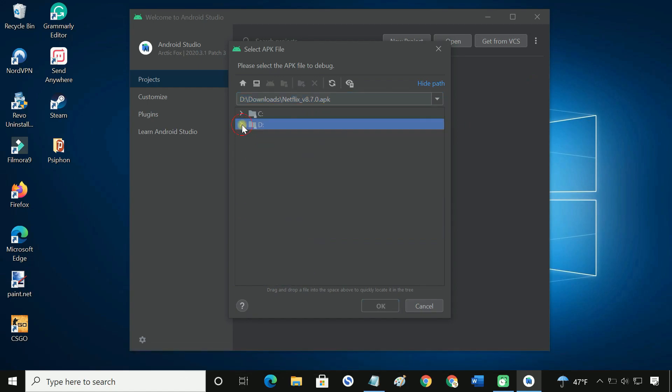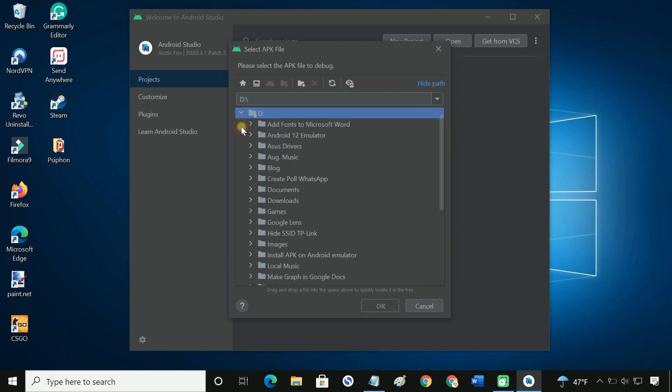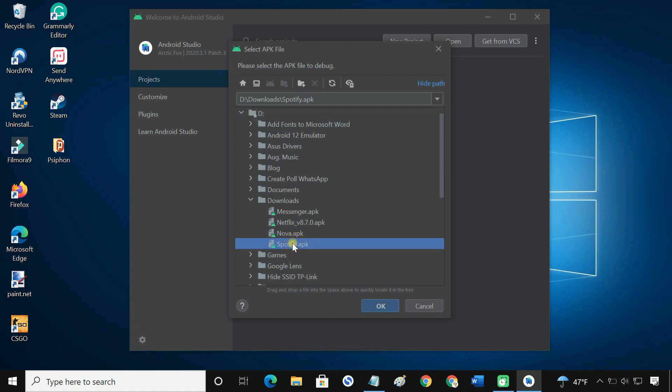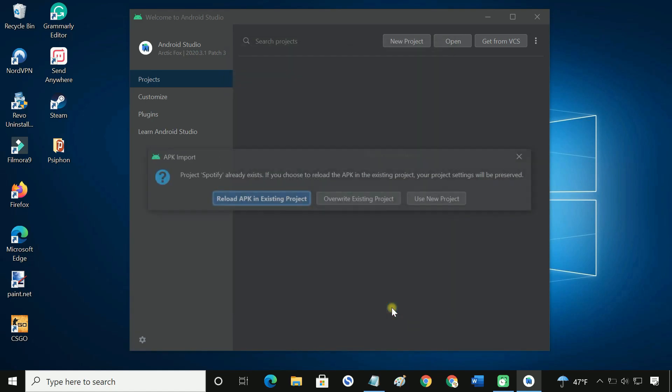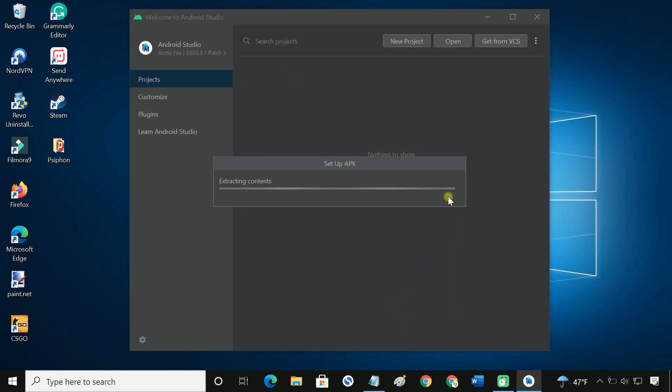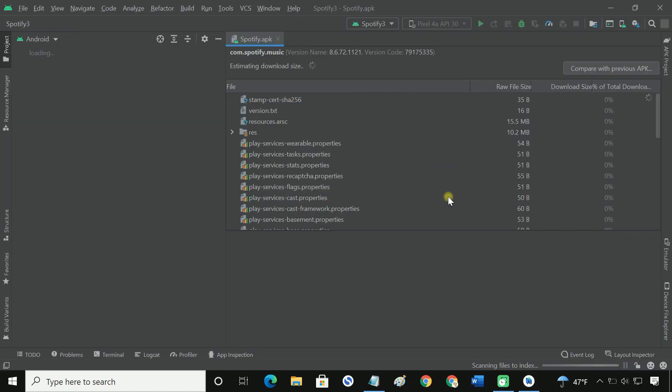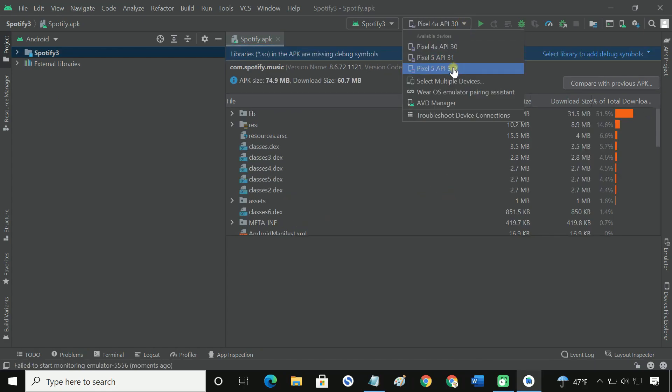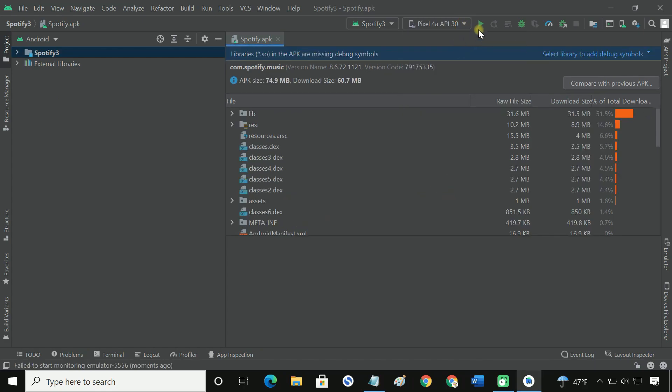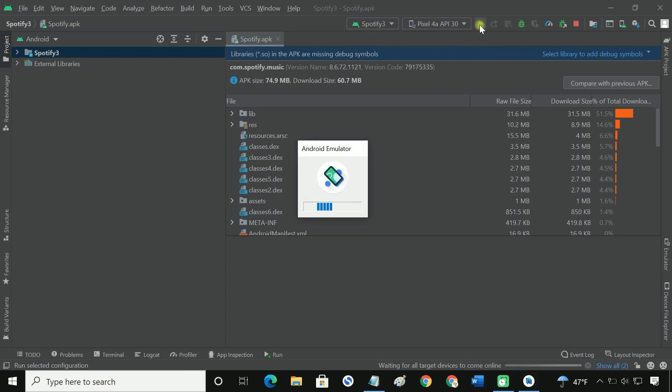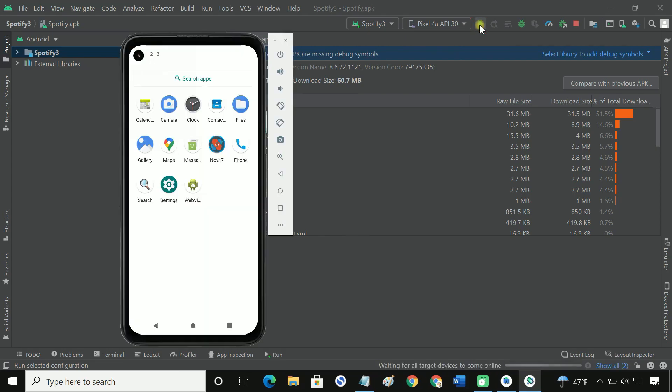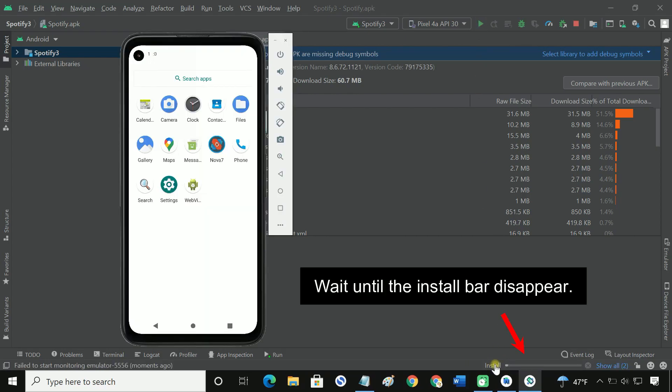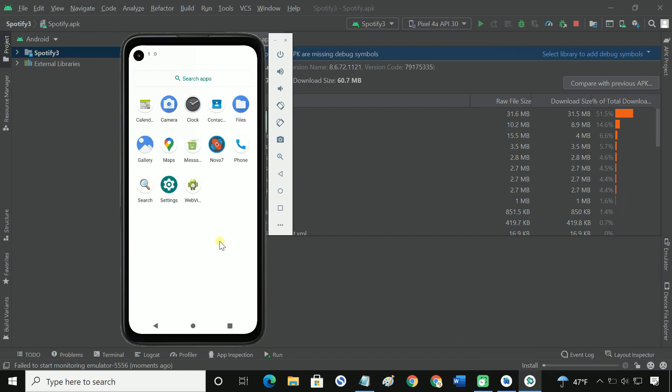Then browse to your APK file location. Open the APK file in Android Studio. You can now run it using the virtual device. It will install the app on the emulator device.